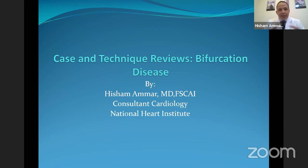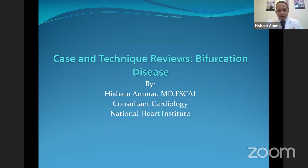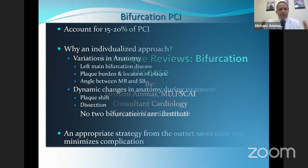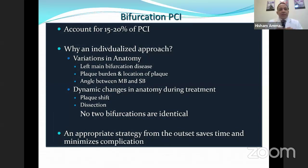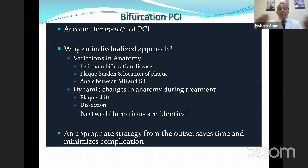I will give some information and tips and tricks I faced during my work, with illustrations about bifurcation disease. Bifurcation disease is an individualized disease — not every patient is like another. Every patient has some characteristics: variation in anatomy, dynamic change in anatomy during treatment. Variation comes from the left main bifurcation, from plaque burden and location, or from the angle between the main branch and side branch. Dynamic changes include plaque shift, dissection, and side branch occlusion. An appropriate strategy for every patient must be your first priority, planned well before going to the cath lab.